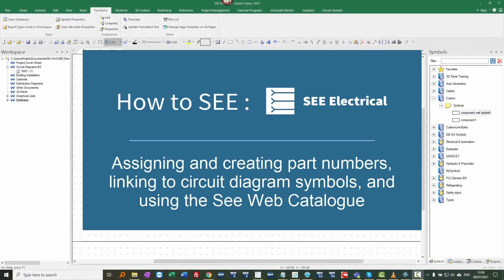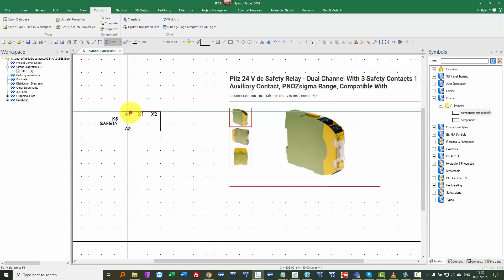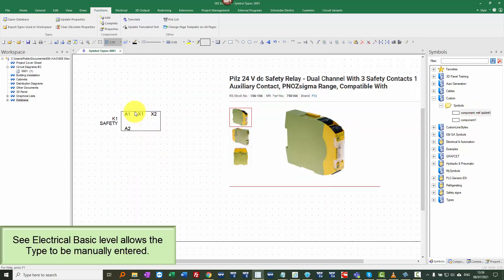We're going to have a look at parts information and assigning to components, and we're going to do this in four different levels. So the first one, I'm going to place a symbol to represent a safety relay.